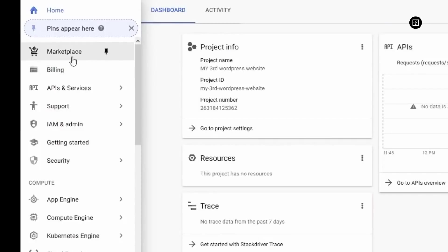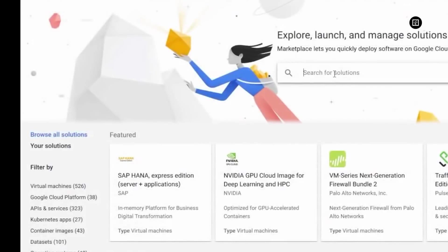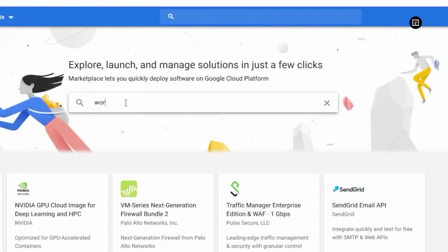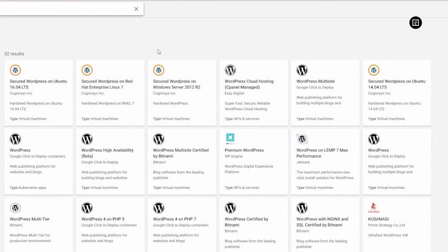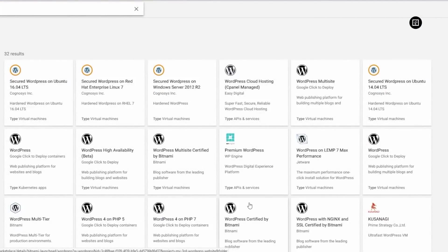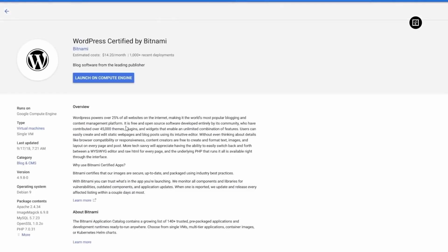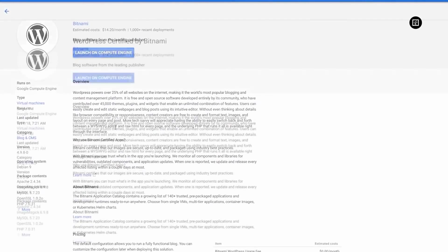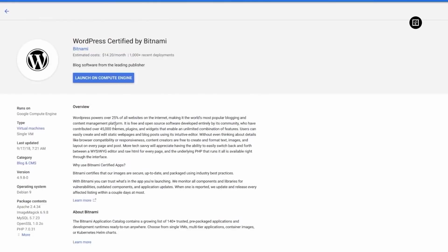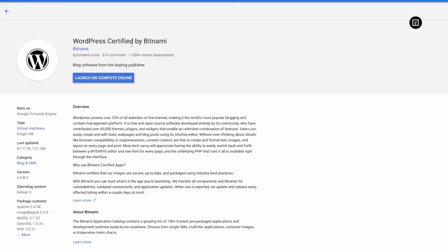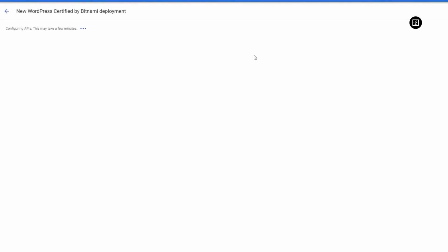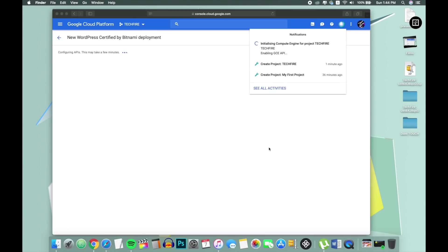Now let's go to the marketplace and search for WordPress. Here we can see that there are lots of WordPress. So we will install WordPress certified by Bitnami. I choose this WordPress because it has lots of package contents like OpenSSL 5.7, PHP 7.0, Apache and many more things. Now let's install this by clicking on the launch on compute engine. So this is initializing the compute engine and it will install WordPress.